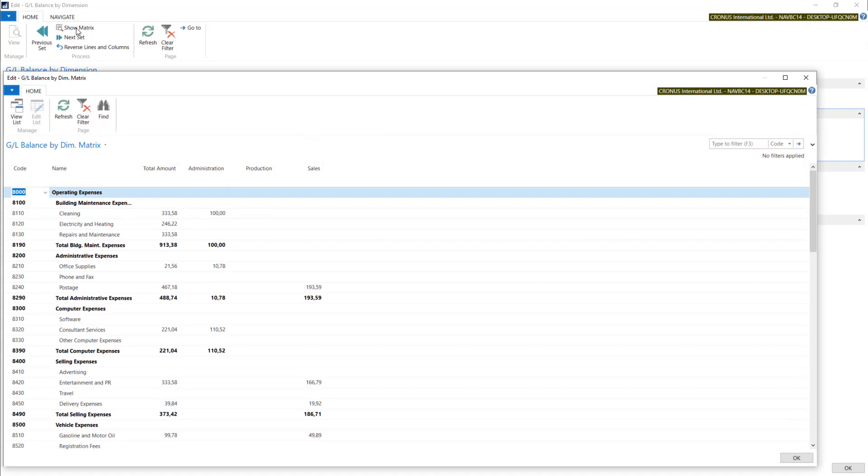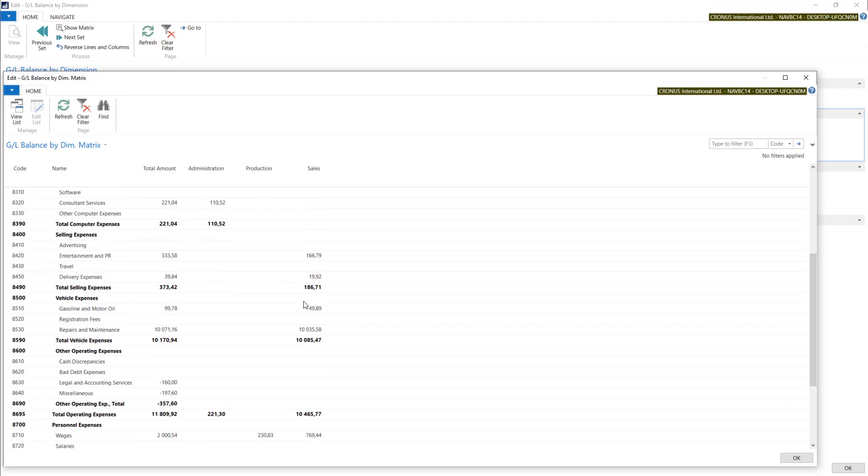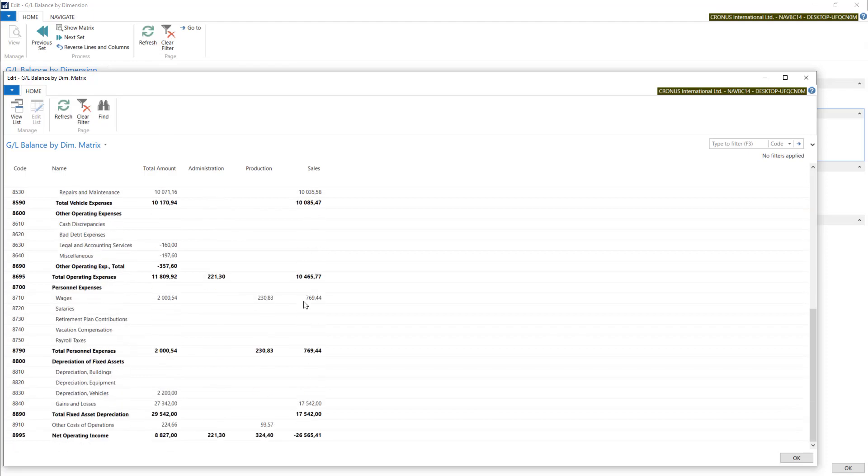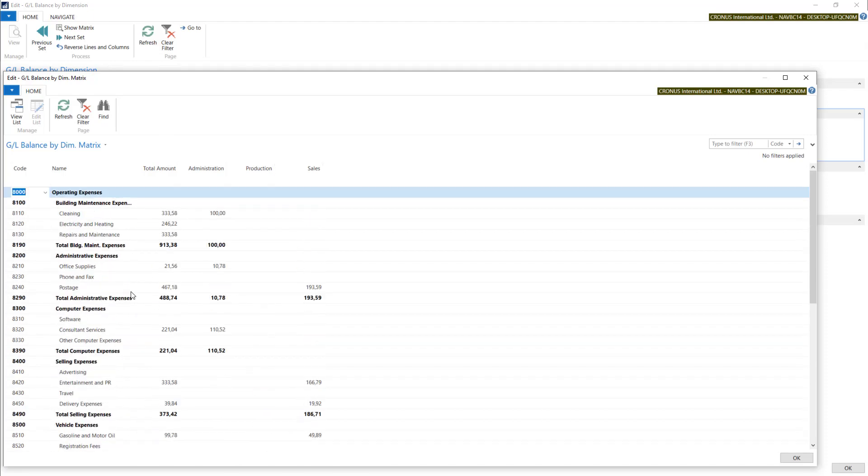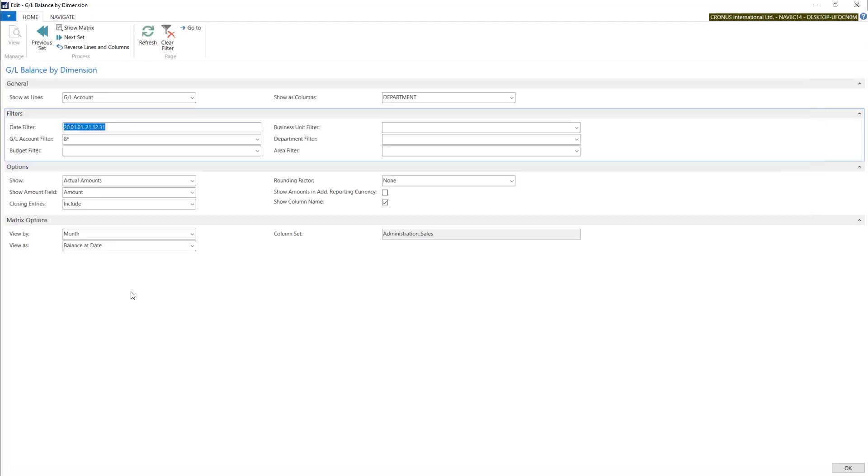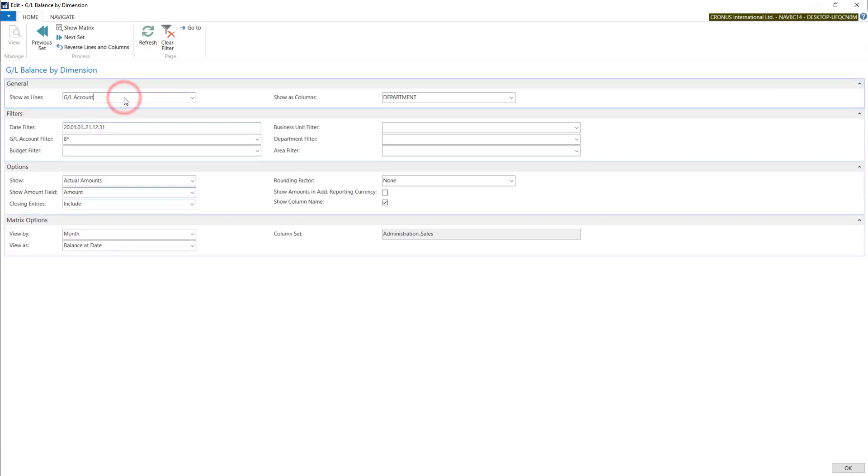With this tool you can make any analysis using accounts and dimensions.